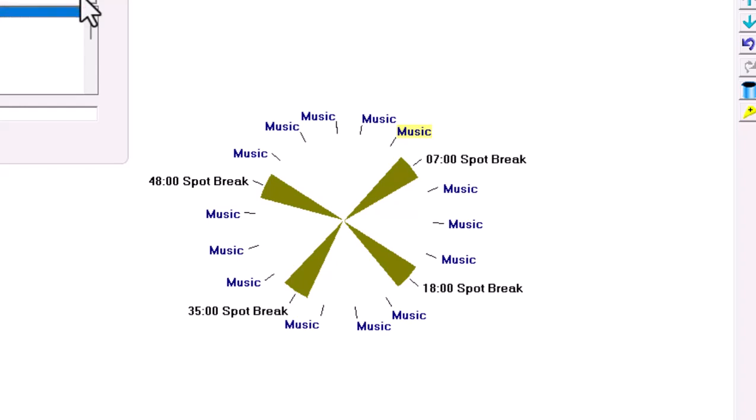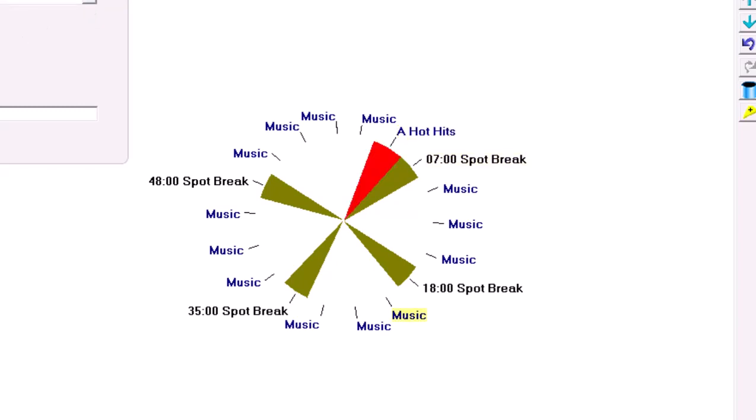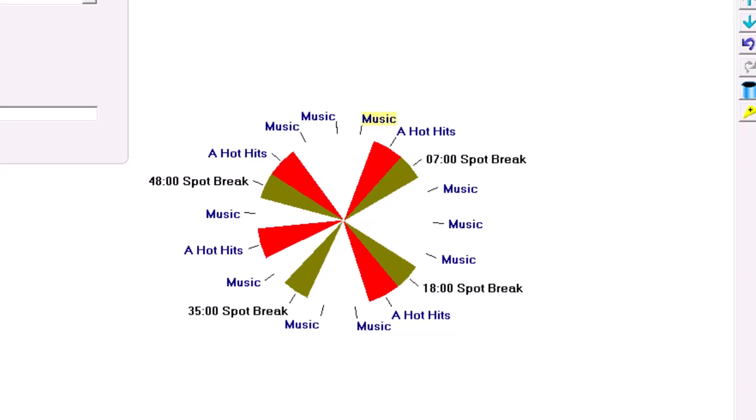This radio station has four commercial breaks of three minutes each. That's 12 minutes. And I'll put those right in the middle of each of the quarter hours.